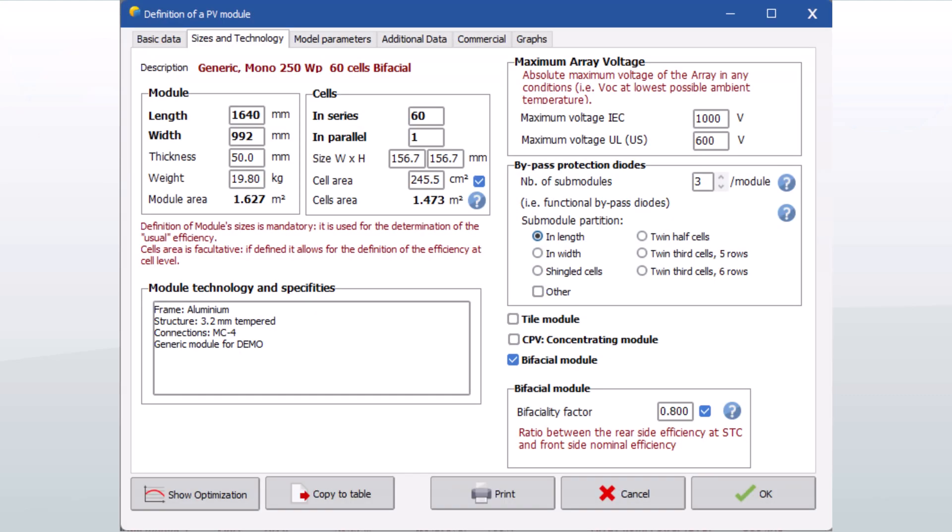You can find the bifaciality factor when inspecting the PAN file on the PV module in the tab Sizes and Technology in the lower right corner.